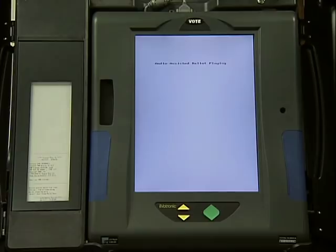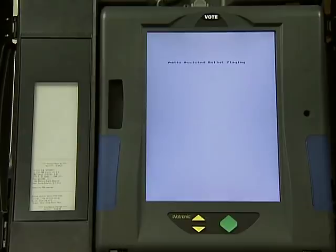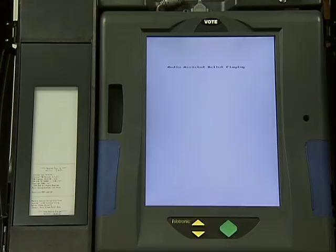Your selection will be repeated and the phrase 'has been selected' will be played to confirm your choice. To change a selection, move to your current selection, listen to it play, and then press the diamond-shaped button. Your selection will be repeated and the phrase 'has been deselected' will be played to confirm the change.